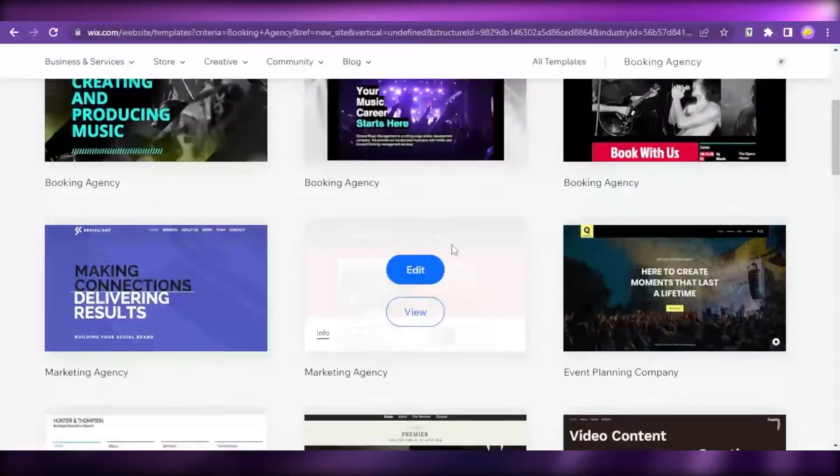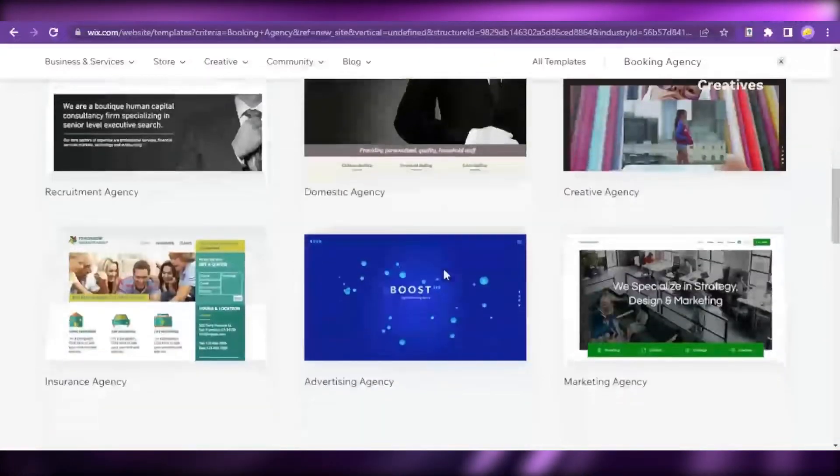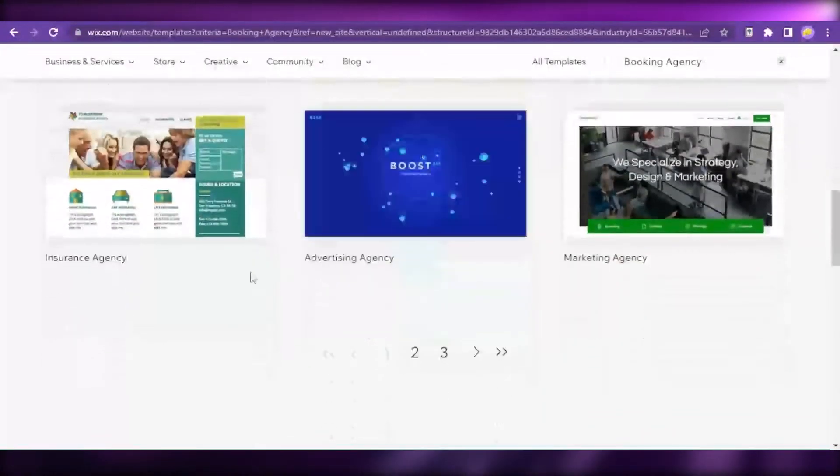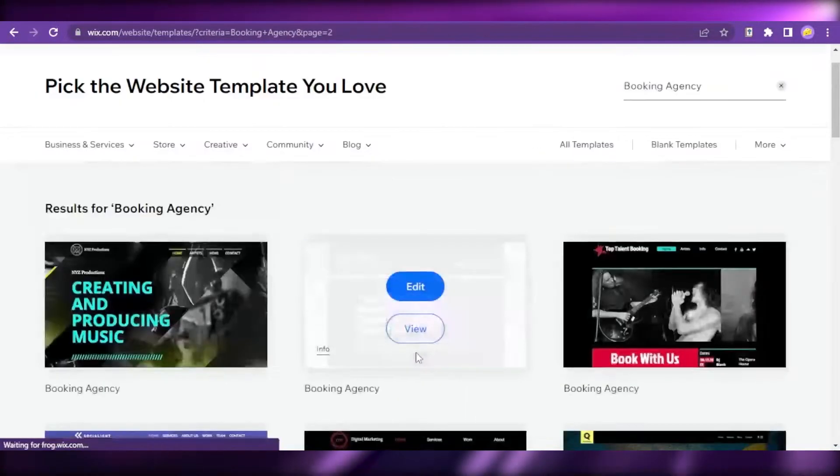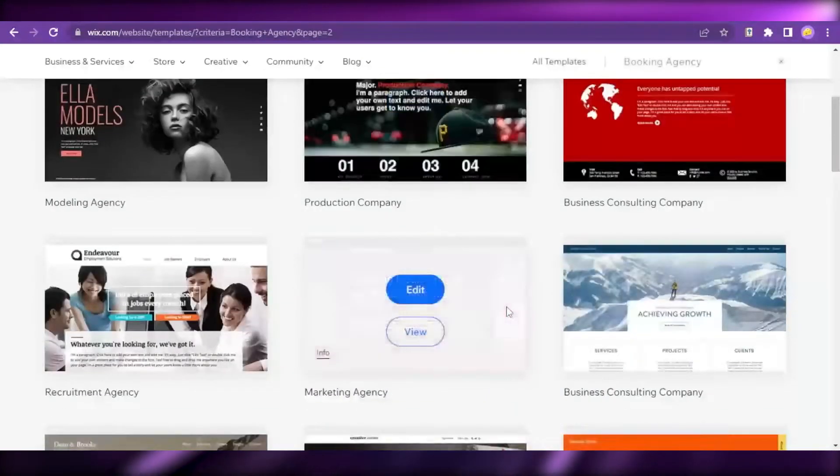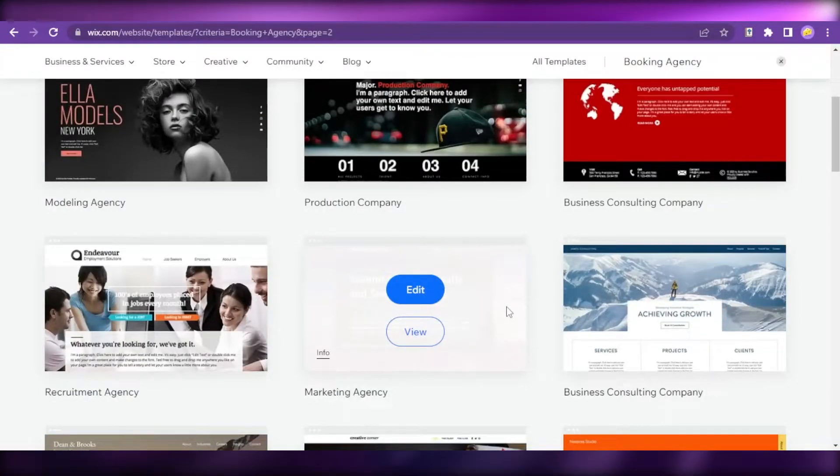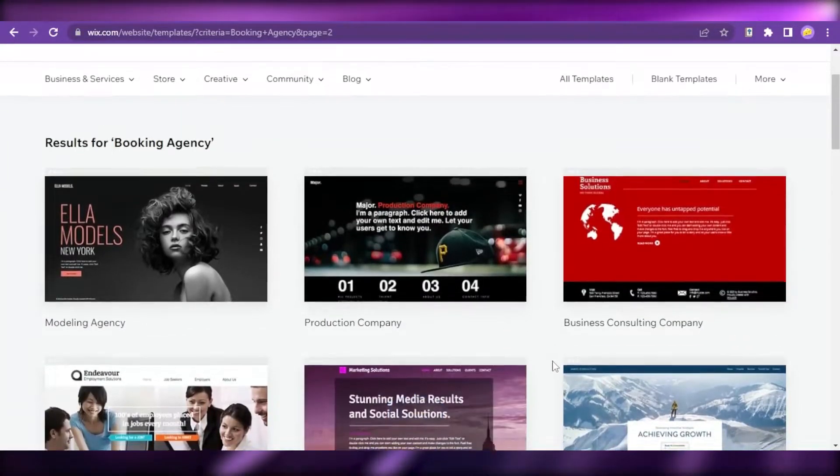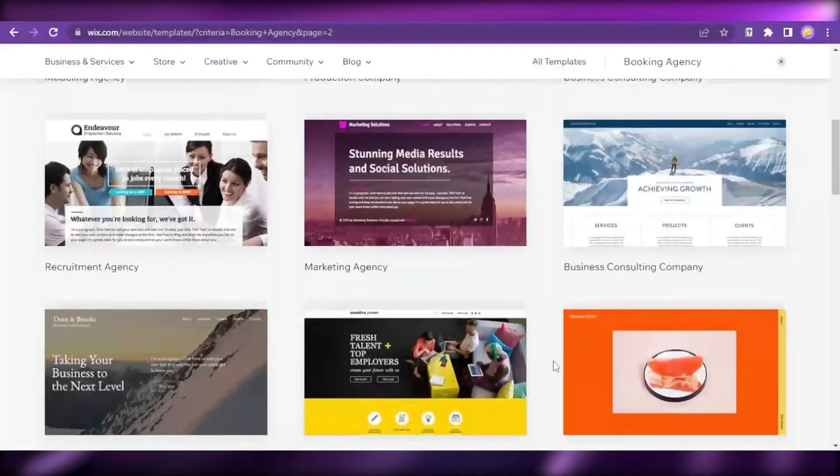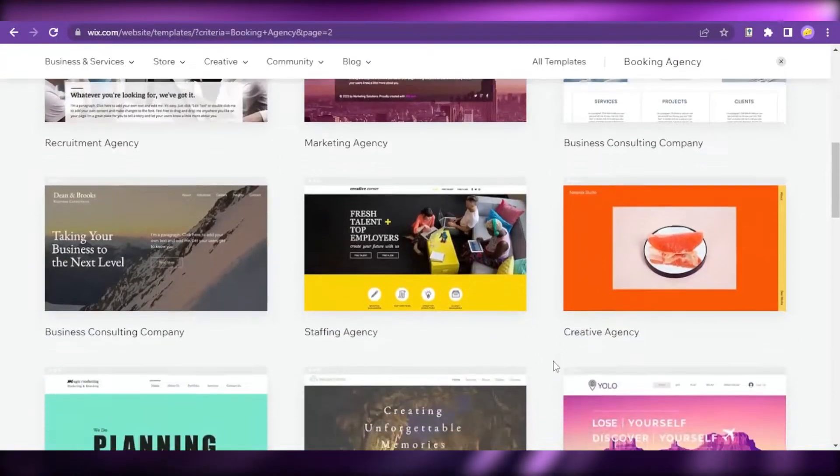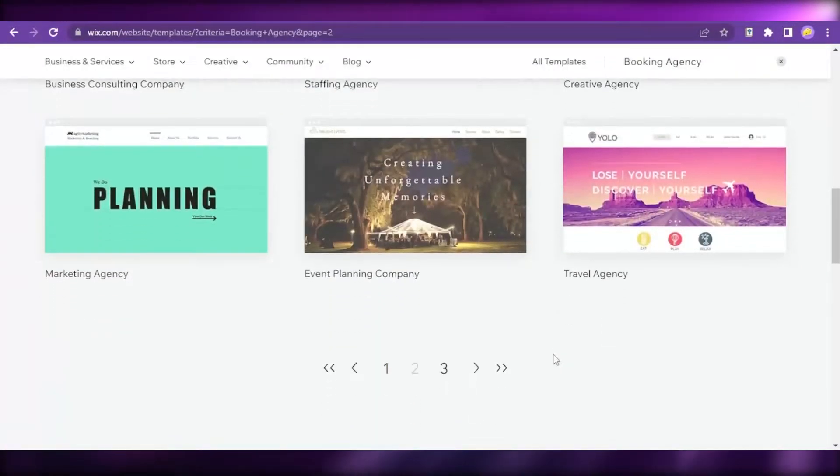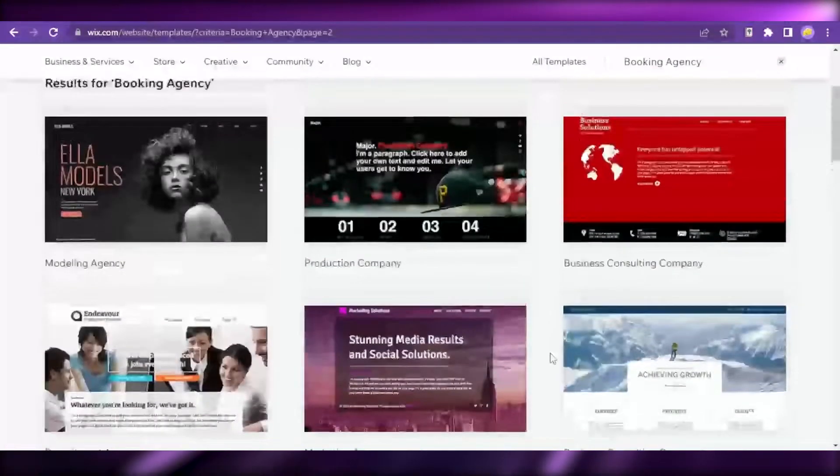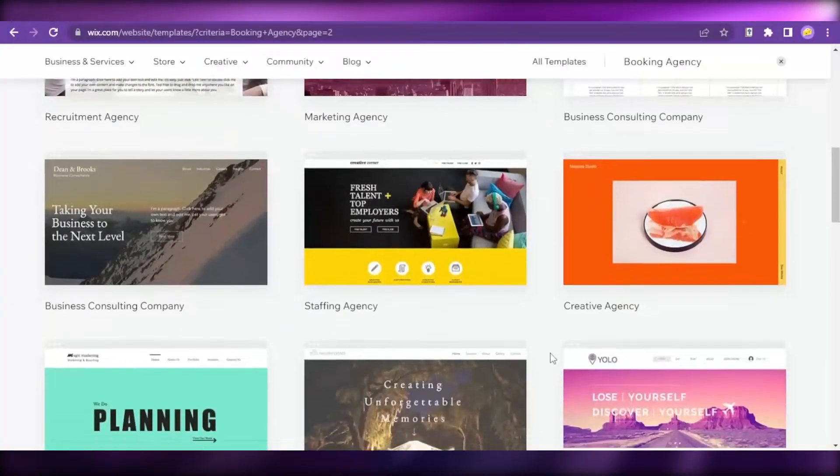I'm going to scroll through all the pre-made templates by Wix and choose any that I prefer and which I think is more appropriate to my product. Let's say I'm going to create a website for a nail salon to set up a booking website for my customers.